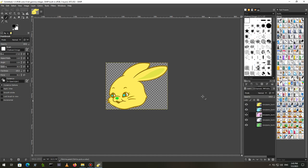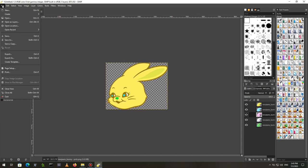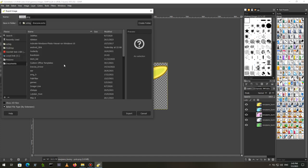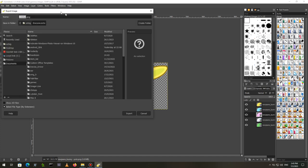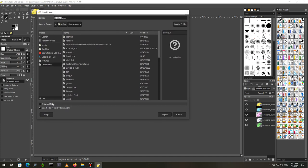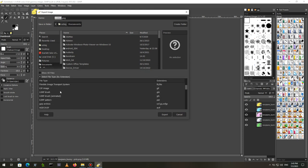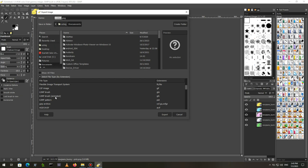The last step is to export your brush as a GIMP picture brush. So, choose File Export As. The extension of this kind of brush is GIH. Expand Select File Type by Extension. Choose GIMP Brush Animated.